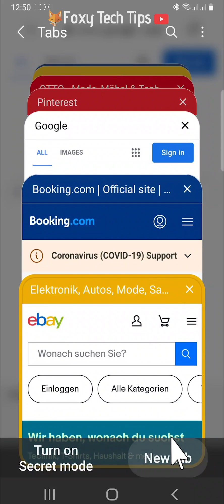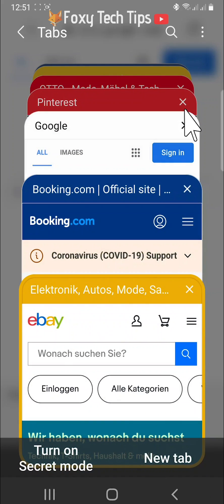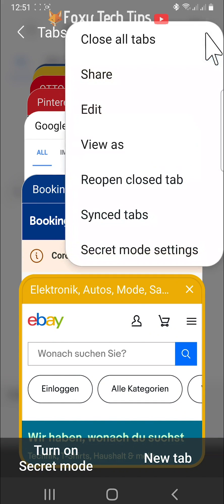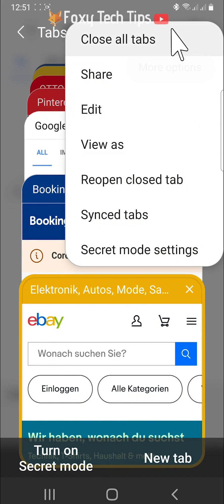To close all of your tabs at once, click the three dots button in the top right corner, then tap close all tabs from the menu that appears.